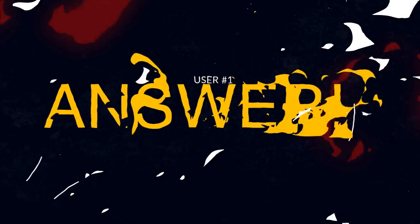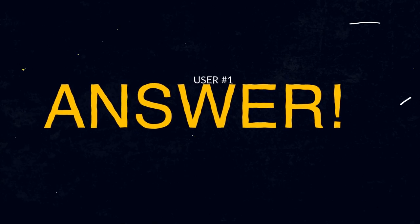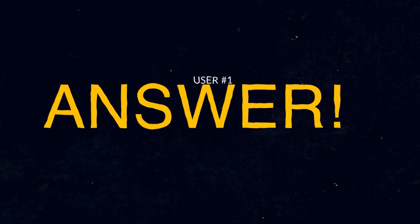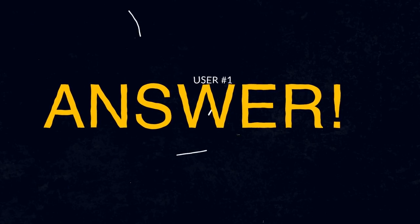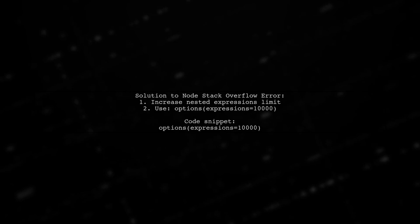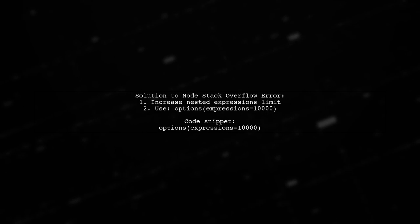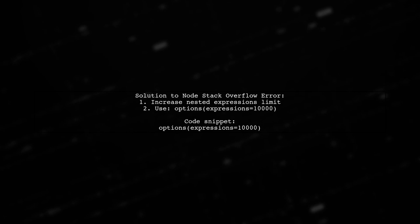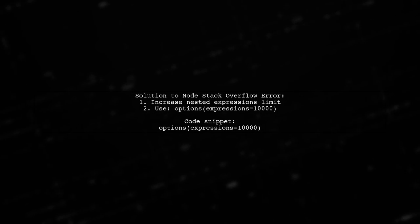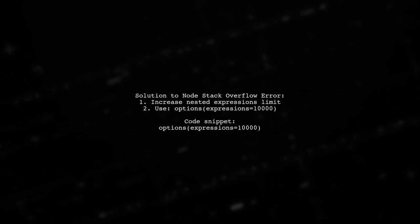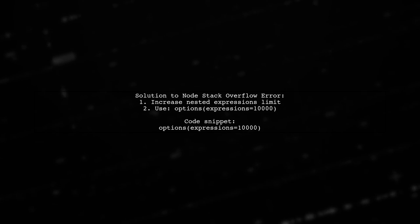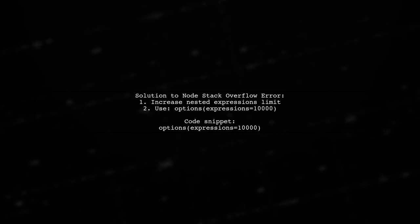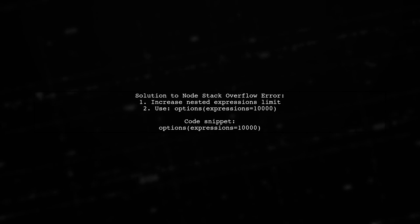Let's now look at a user-suggested answer. To resolve a node stack overflow error when printing a dendrogram, you can increase the limit on nested expressions. Use the command options with expressions set to 10,000.